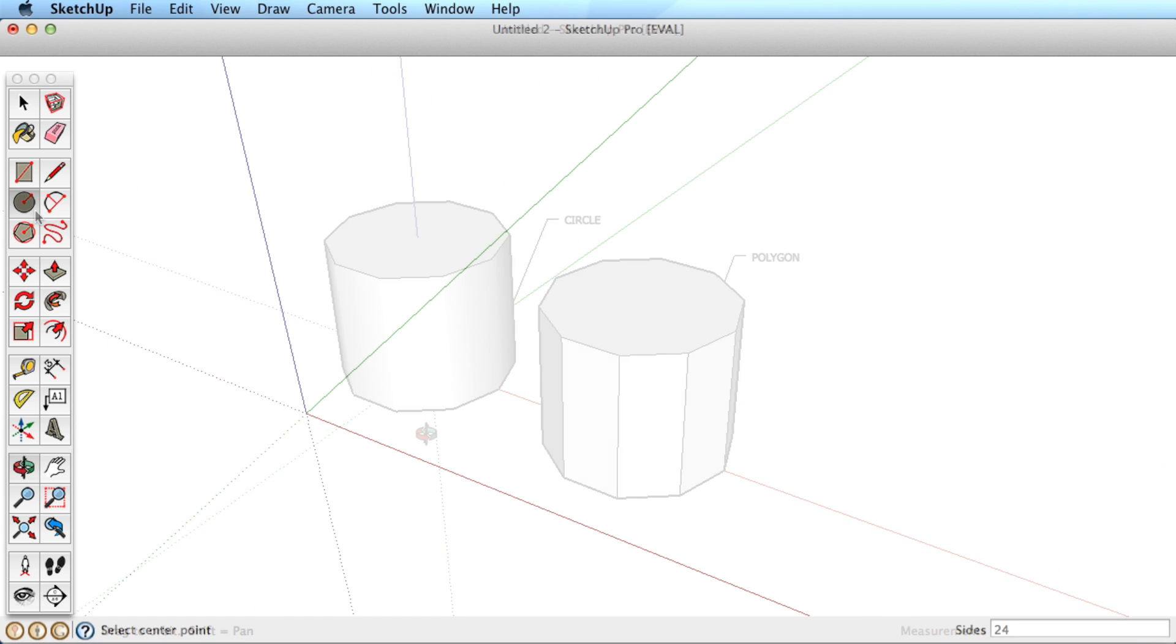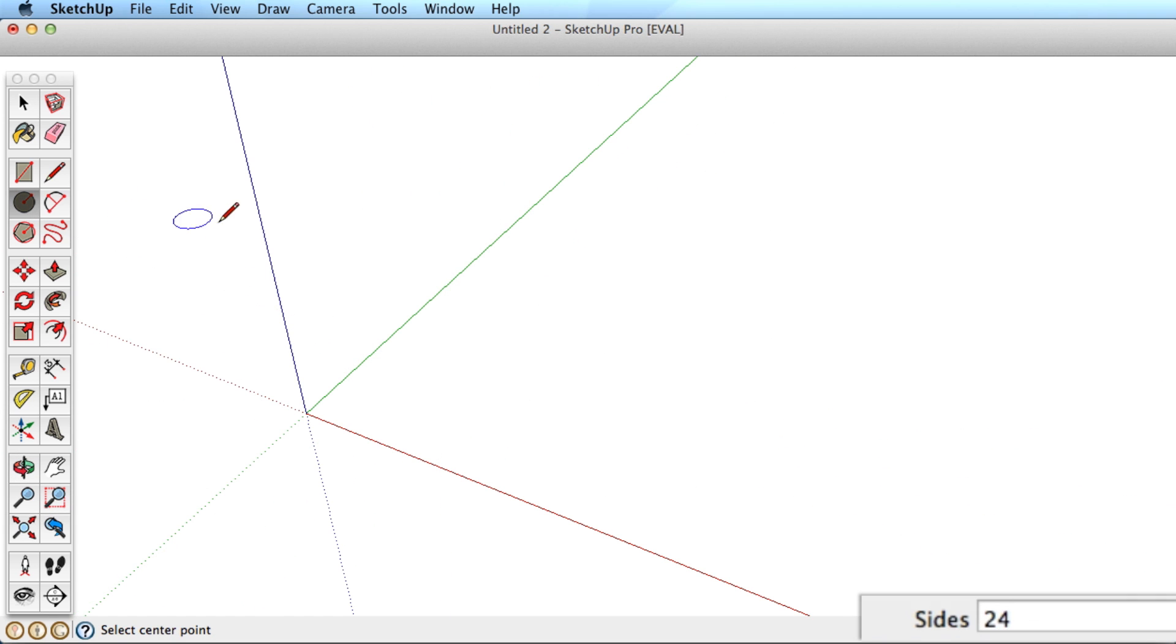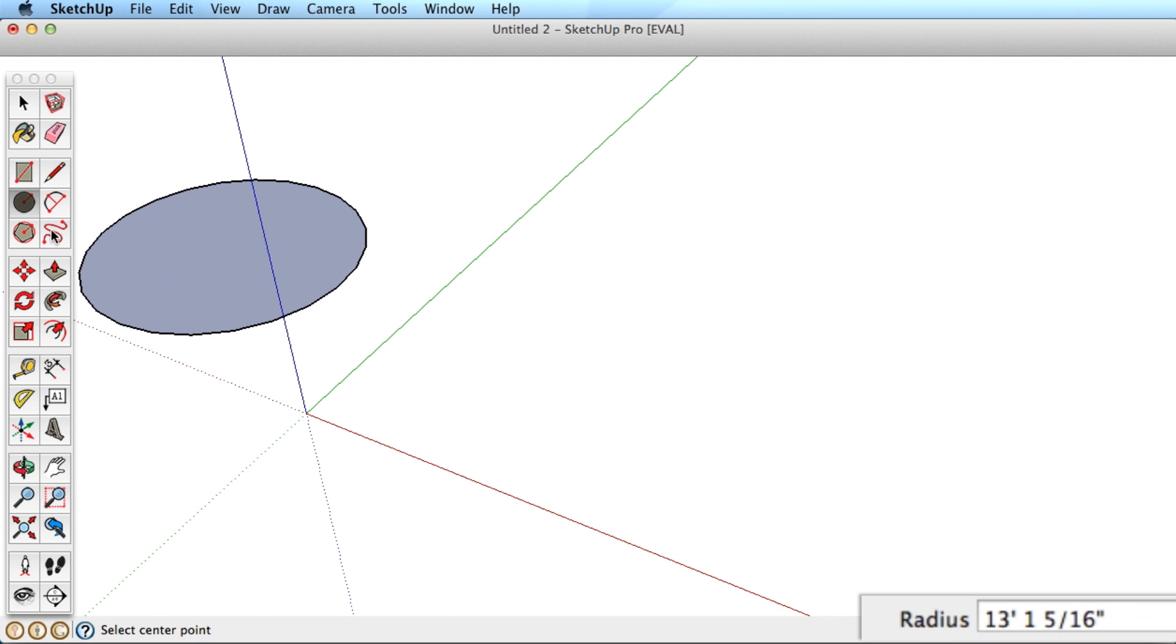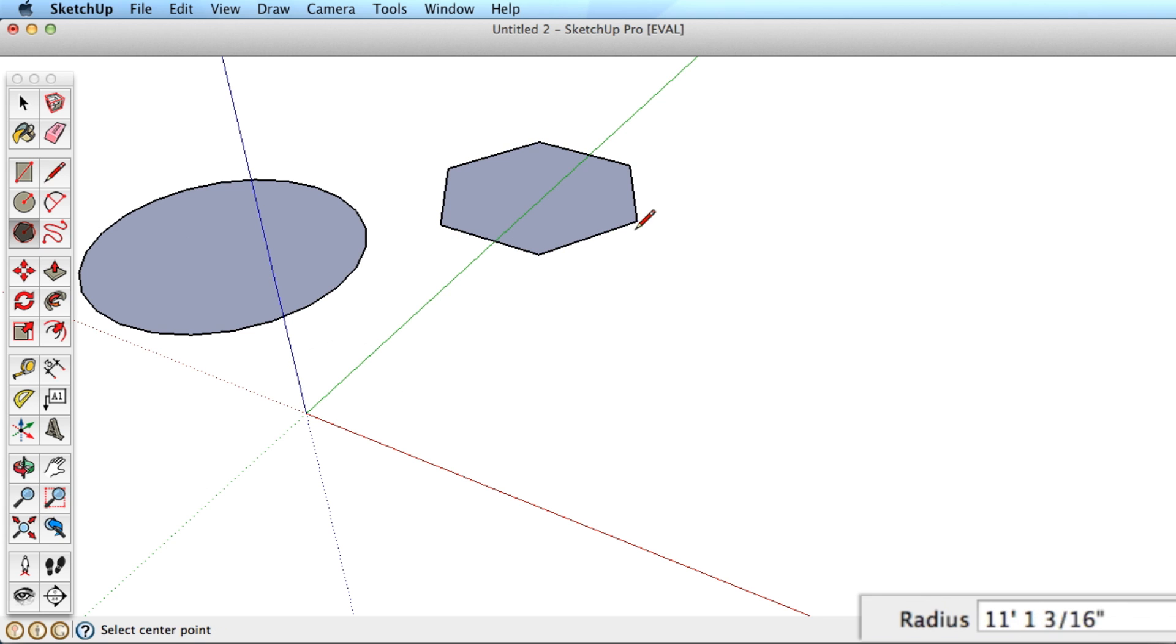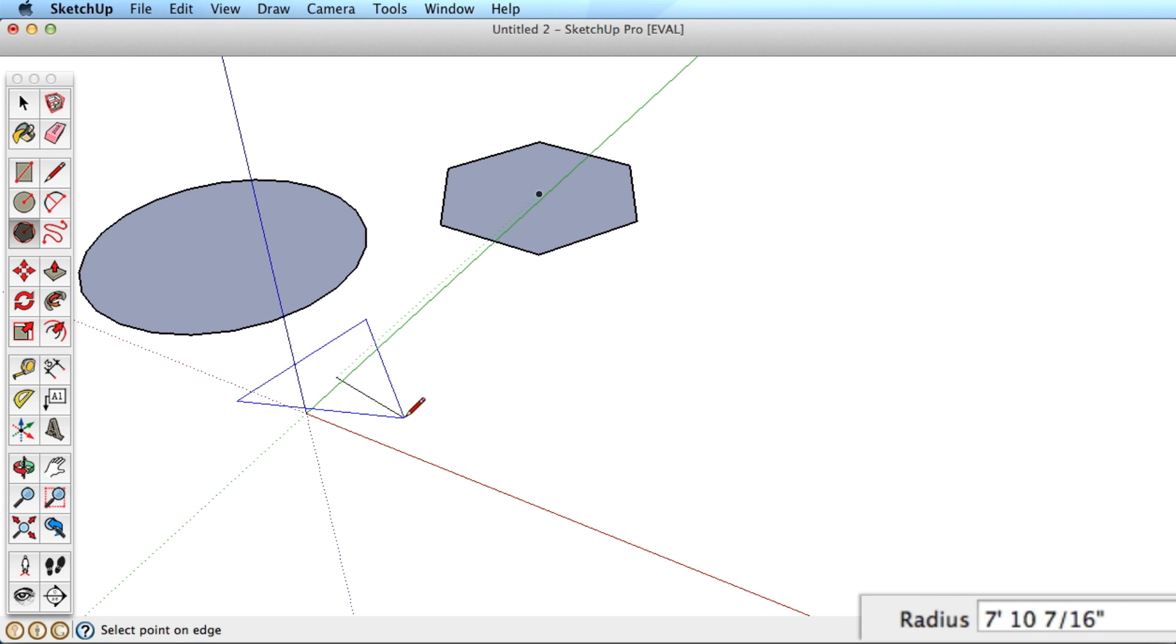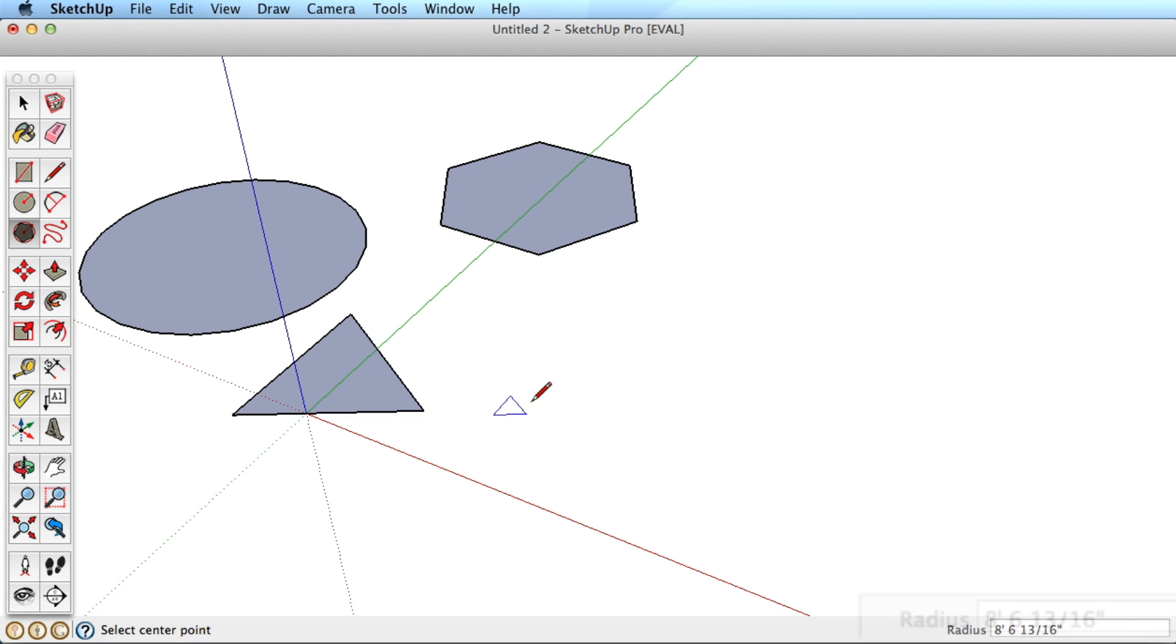By default, the circle tool has 24 sides, and the polygon has 6. If you change the number of sides, the tool will remember that preference when you select the tool again, so make further changes as needed.